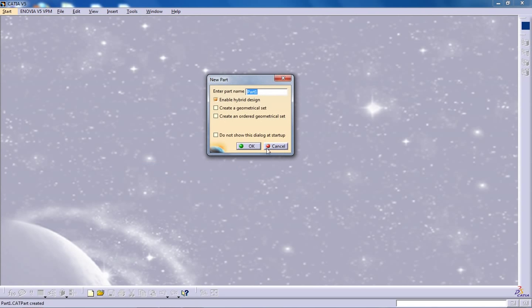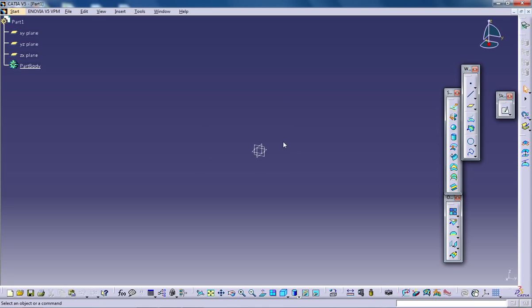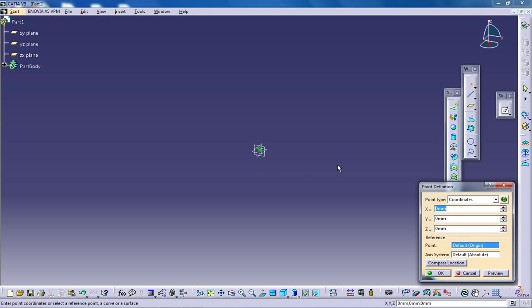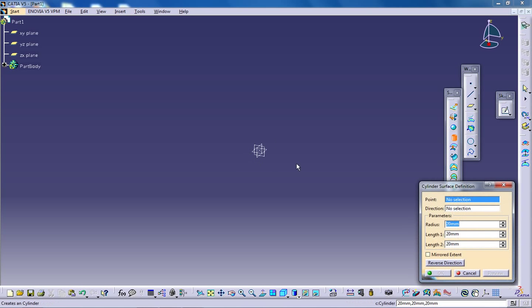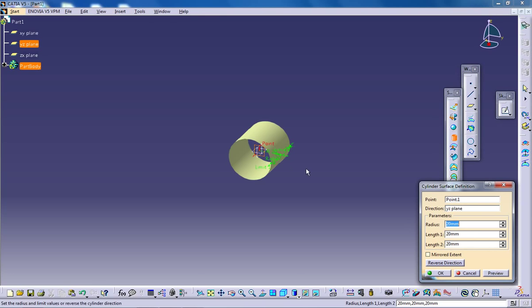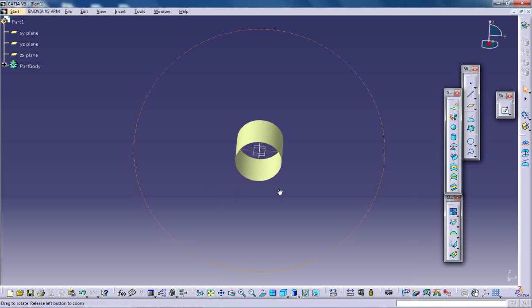I'm going to open the Surface Design Workbench. Before creating, I'm going to create a point and with that I'm going to create a cylinder. So that's done.